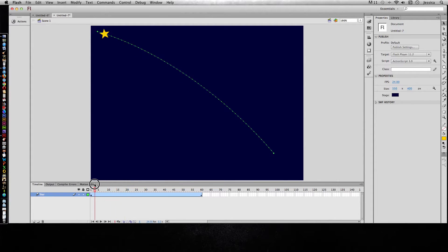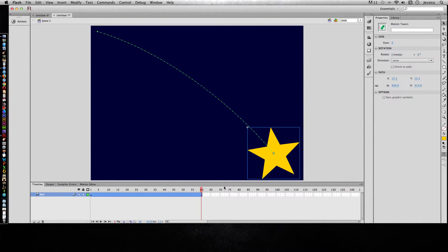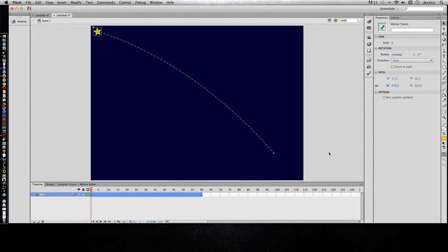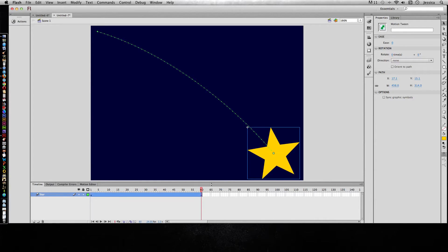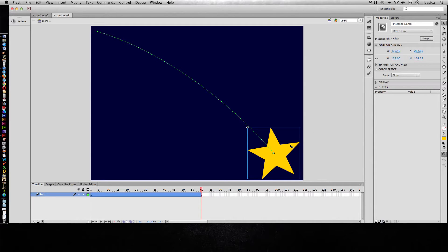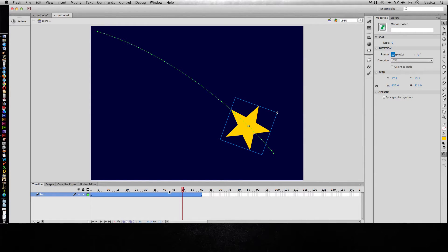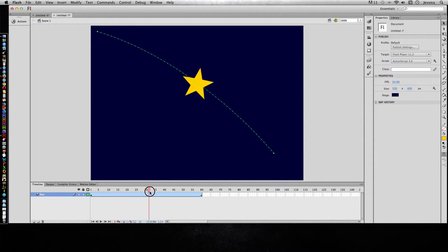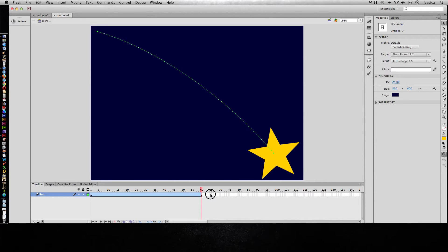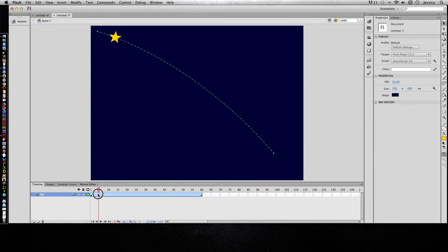So we should see it grow from small to large. Next, let's do rotation. You have to click on the motion tween first. I want it to rotate — let's say 10 times by the 60th frame. So not only have we animated motion, now we've animated size and we've animated rotation.